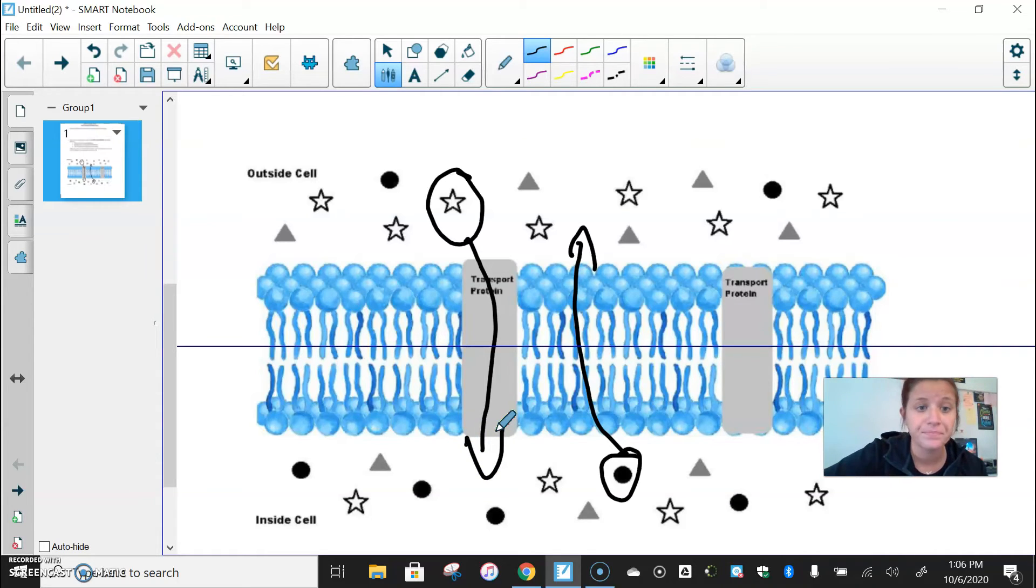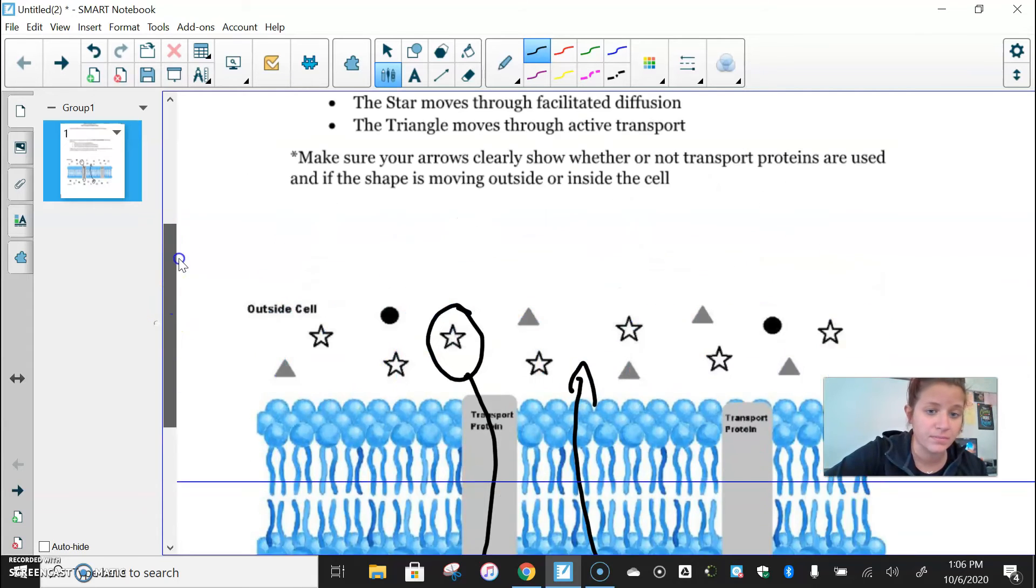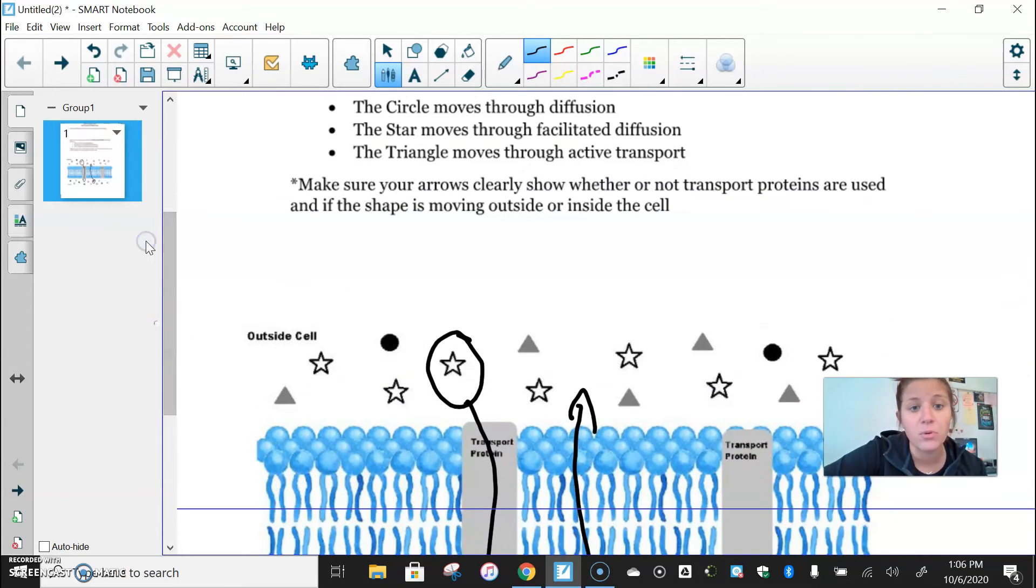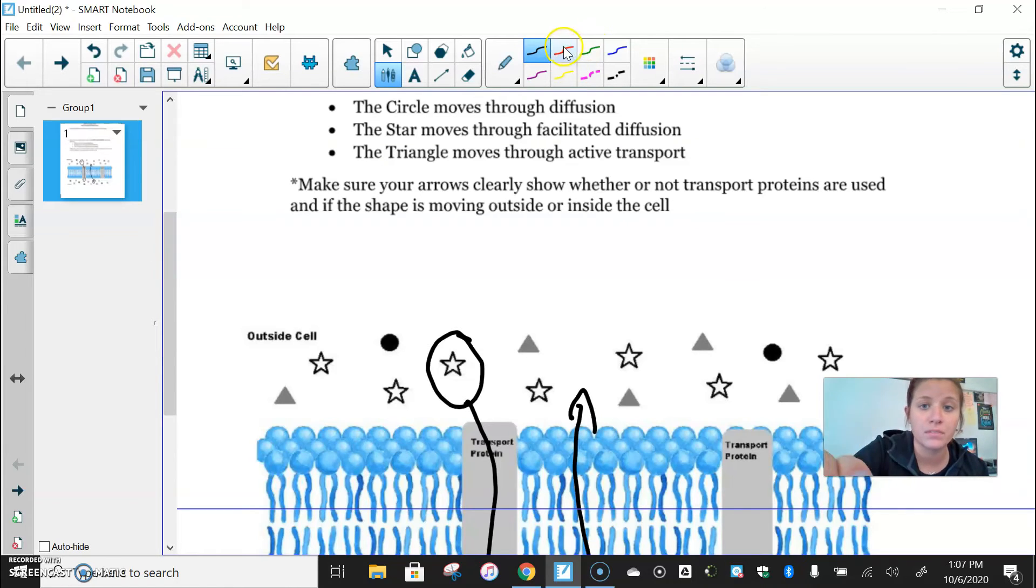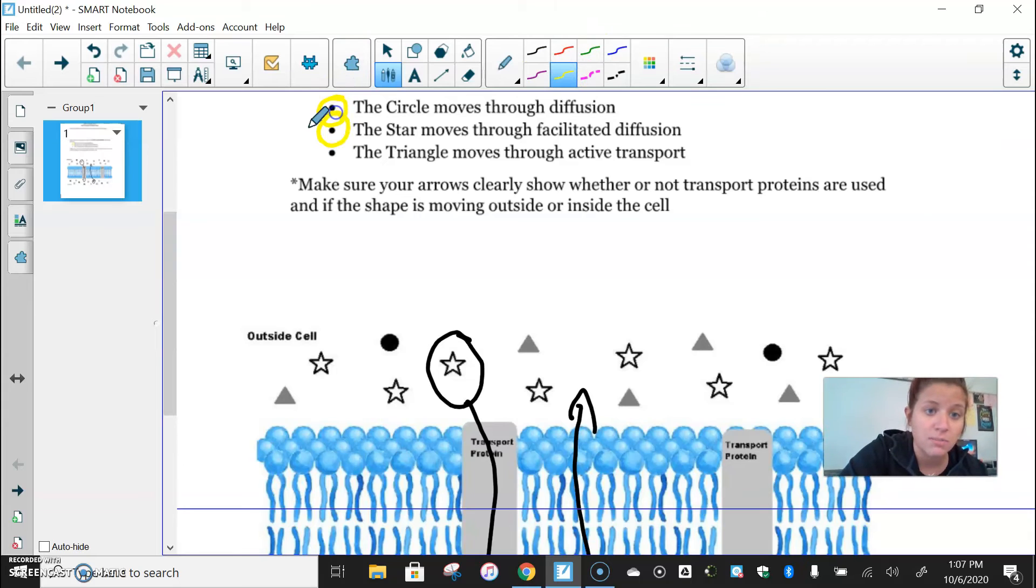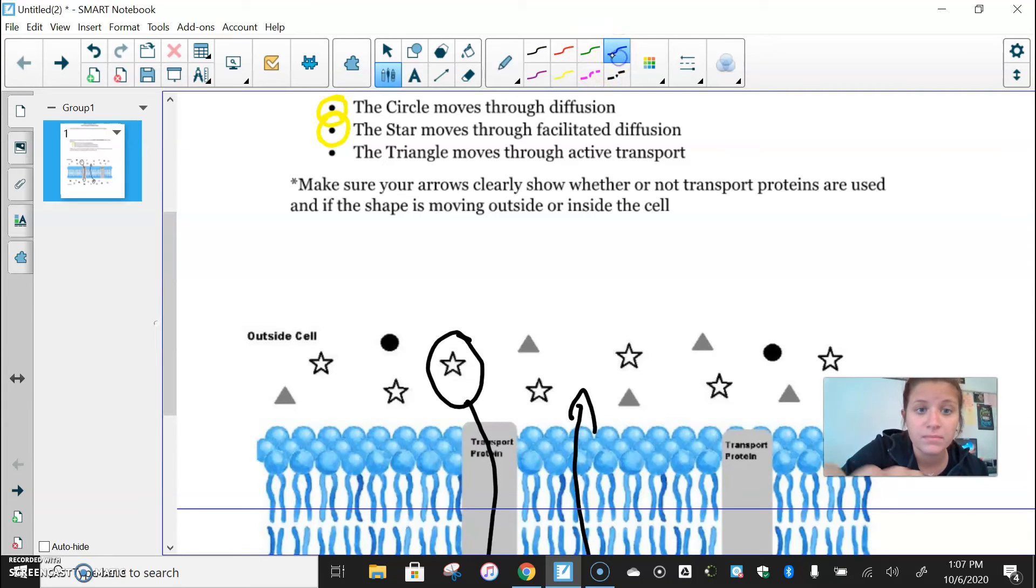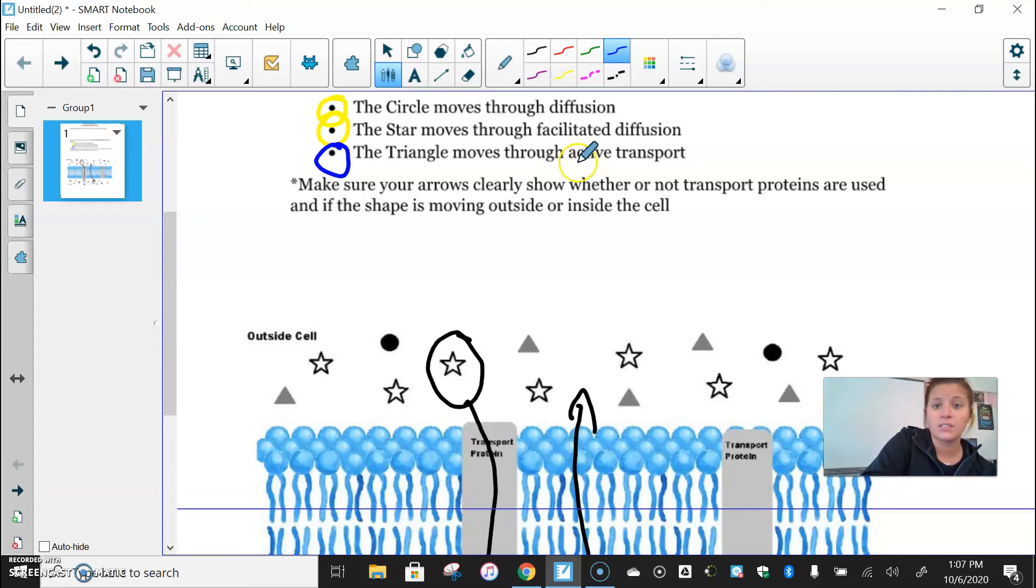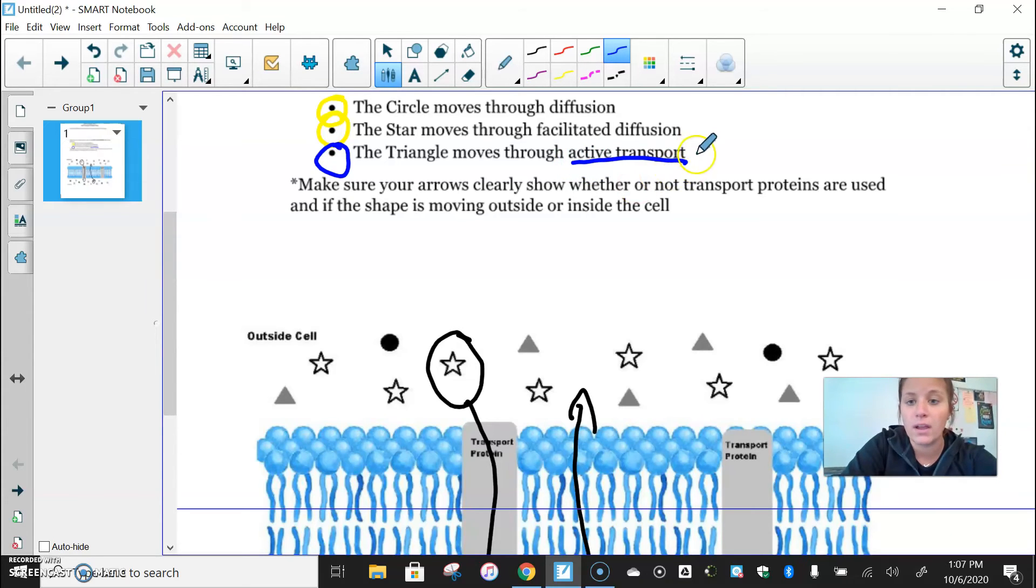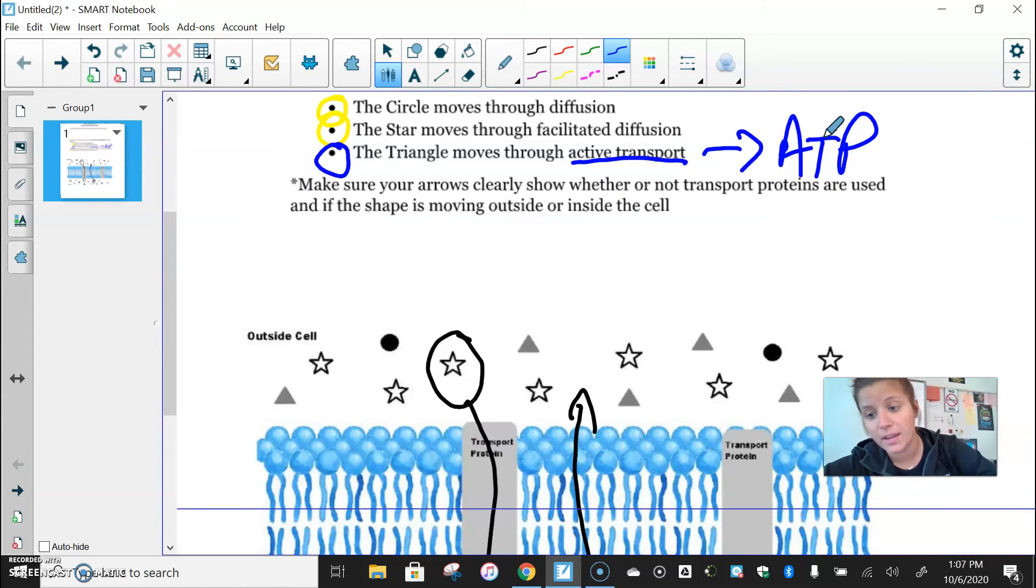Okay, now the last one, the triangle moves through active transport. So active transport, remember, these two are passive transport. This one is active transport, right? So active transport, remember, that is going to require ATP or energy.